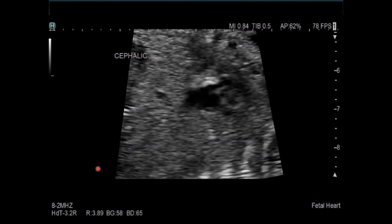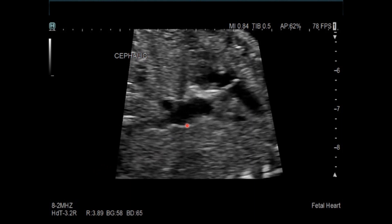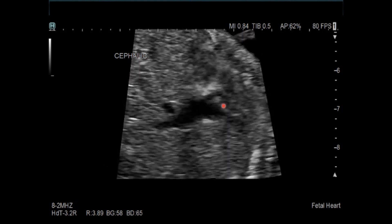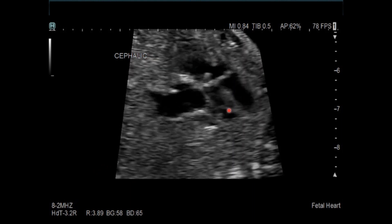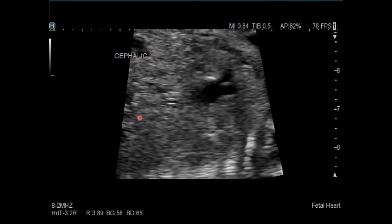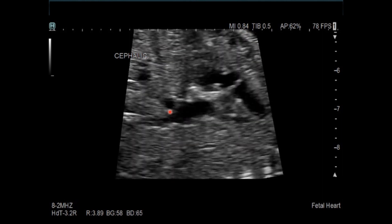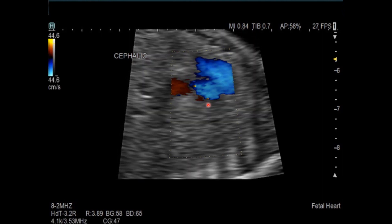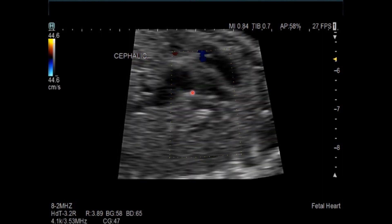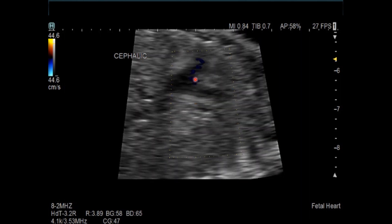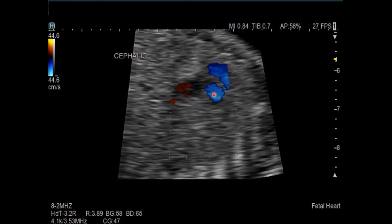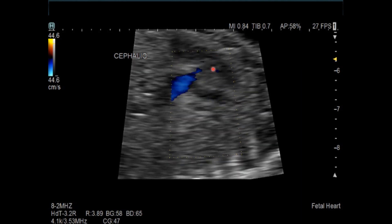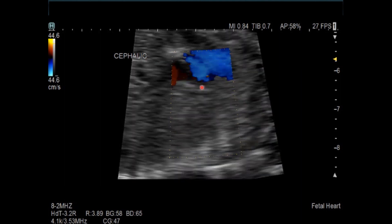Here is the bicaval view. There is the ascending aorta, the SVC, and part of the IVC. With color Doppler, you can see the SVC, the pulmonary artery, the left pulmonary artery, and the ascending aorta.